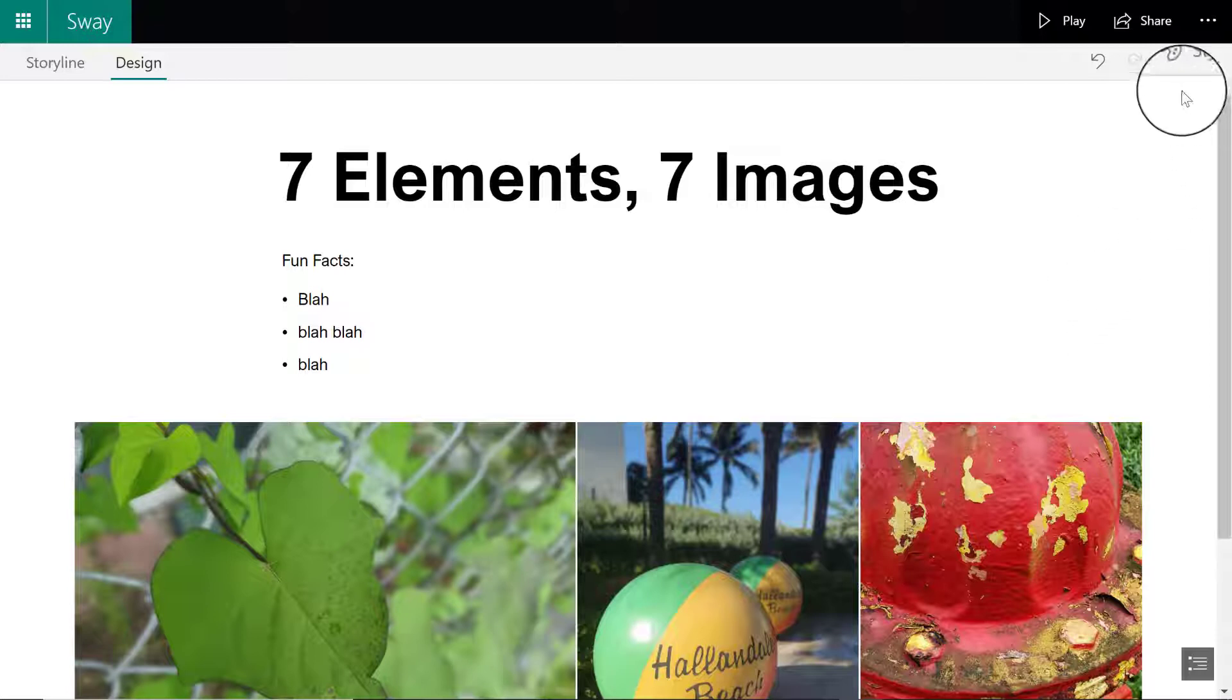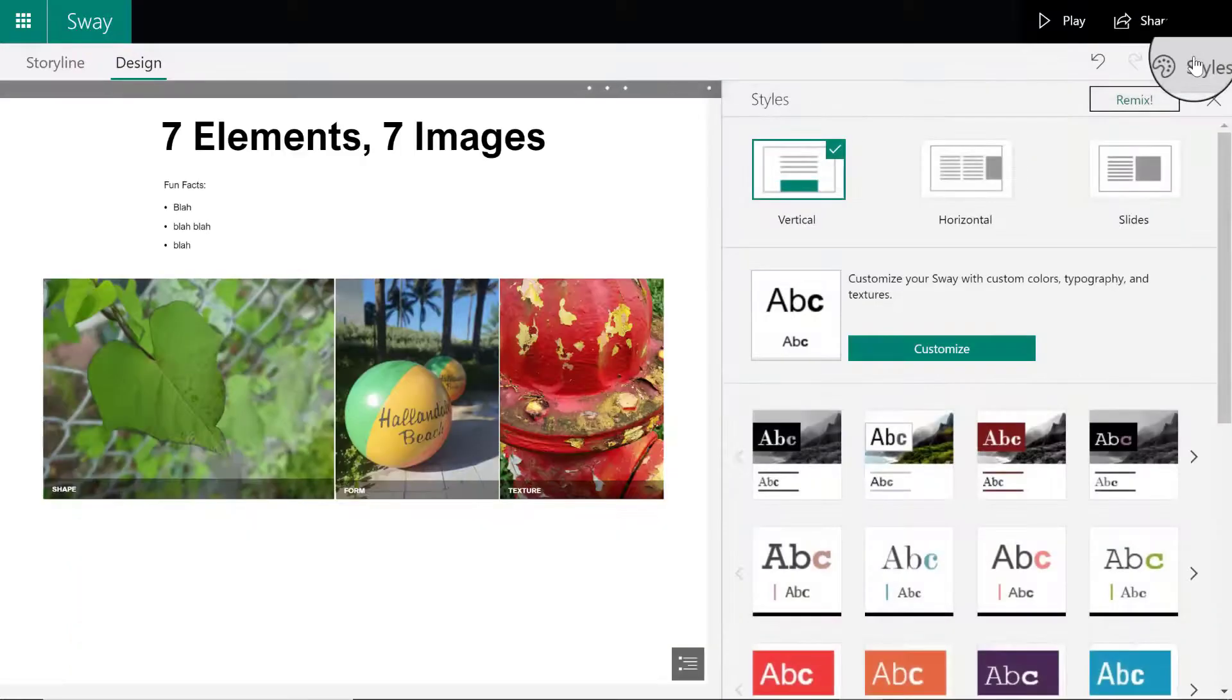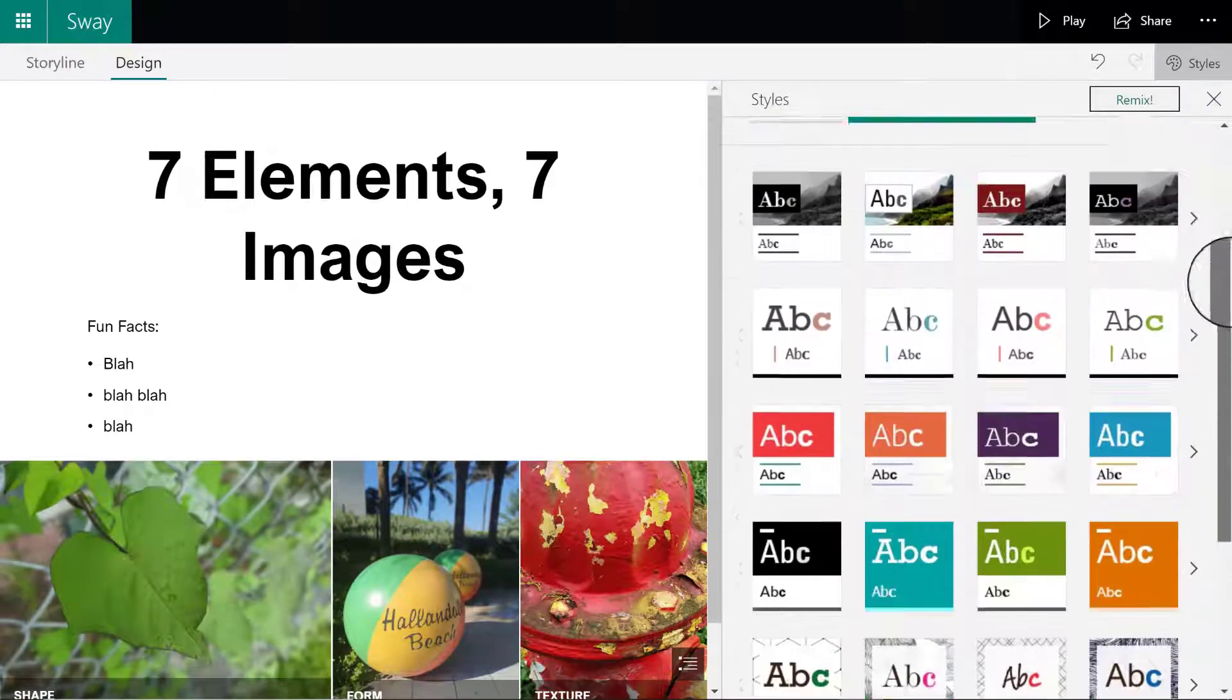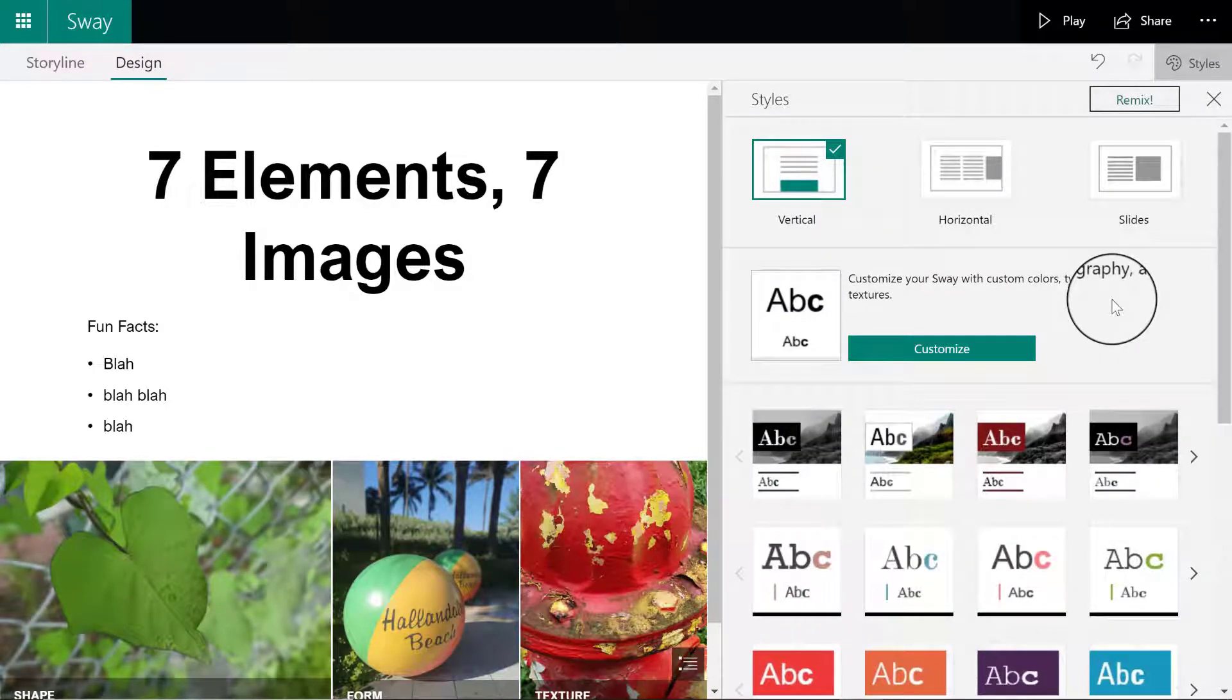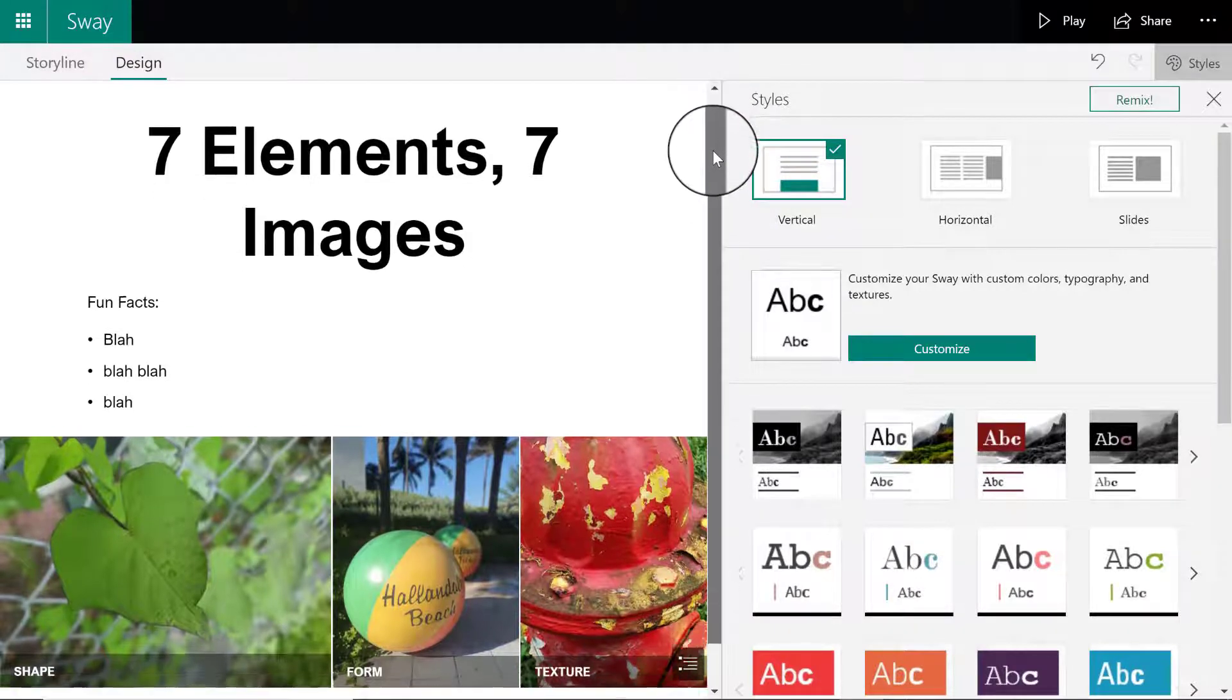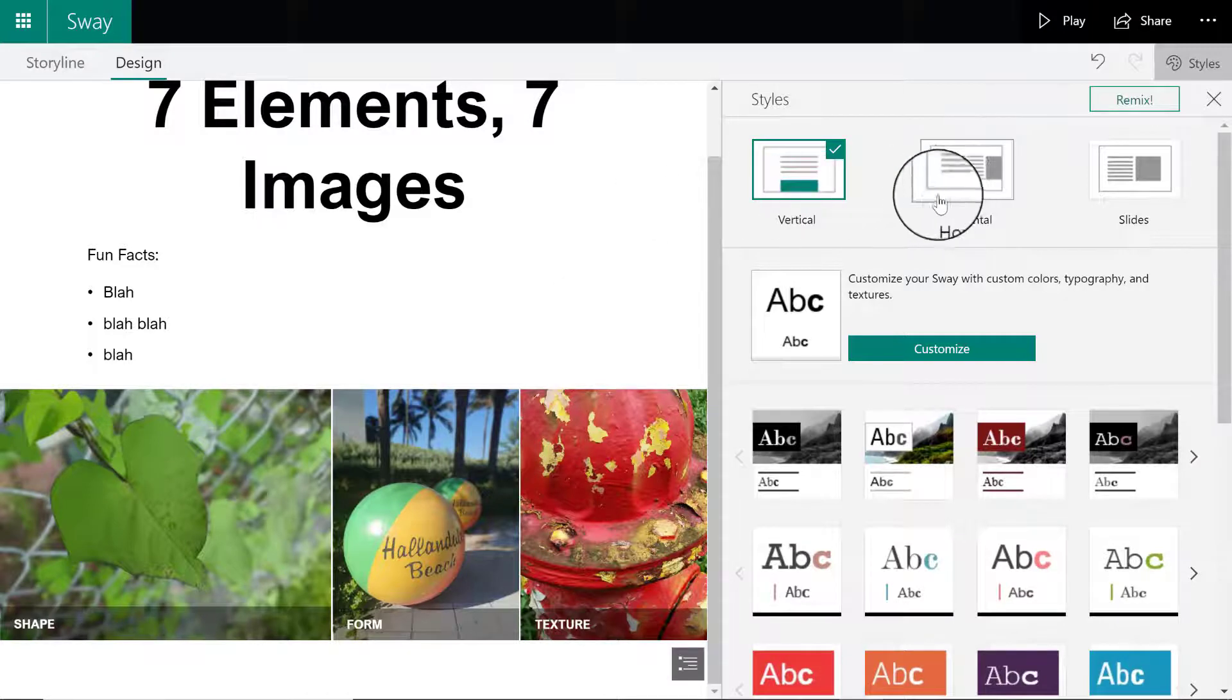Right on my right hand side I have a little tab that says styles. I'm going to click on it, and then I have all the templates that Sway has to offer. Before I select any of these templates, I want to decide what format my presentation is going to be. Right now it is set to vertical, which means I have to scroll down to view my images.